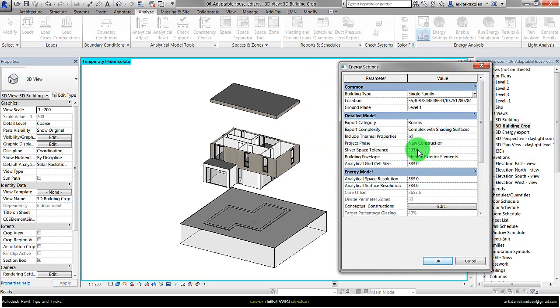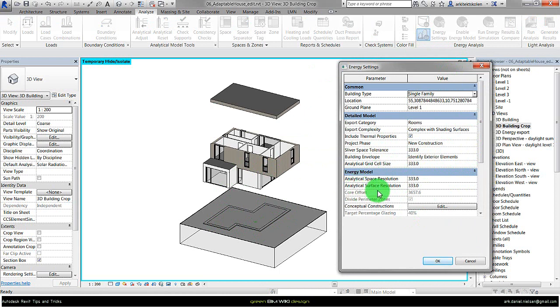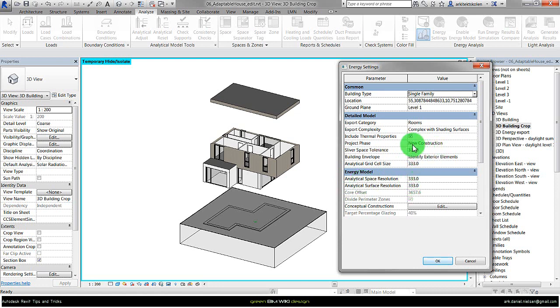So it was a combination of both changing the material and changing the different analytical grid cell size and resolution on how it creates the energy model. It's not very clear when it worked and when it didn't, but I tried to edit these numbers.